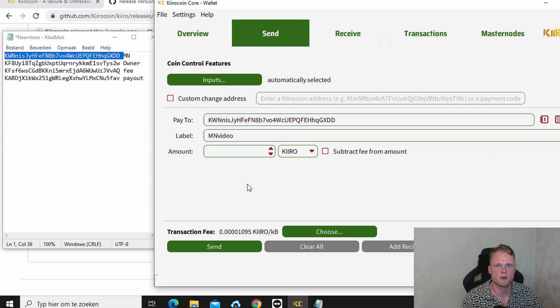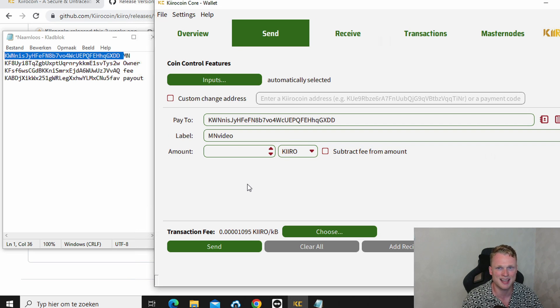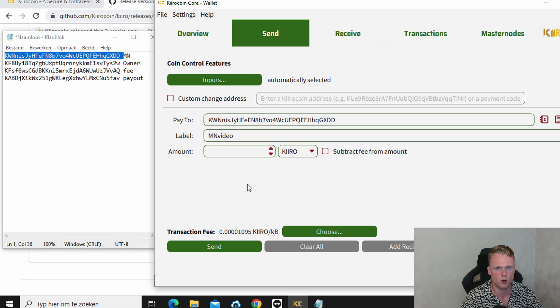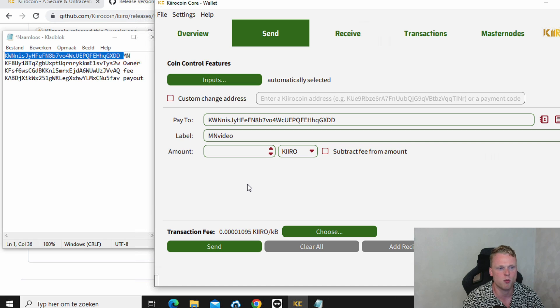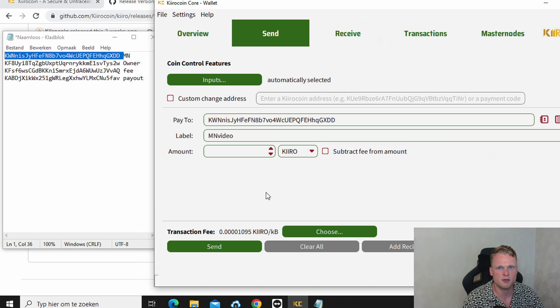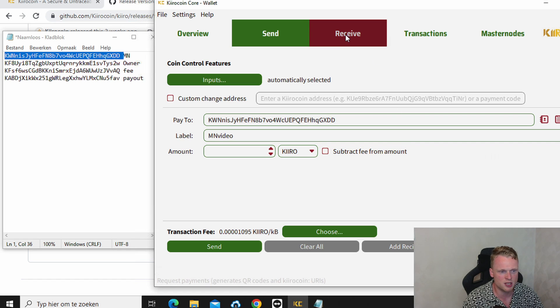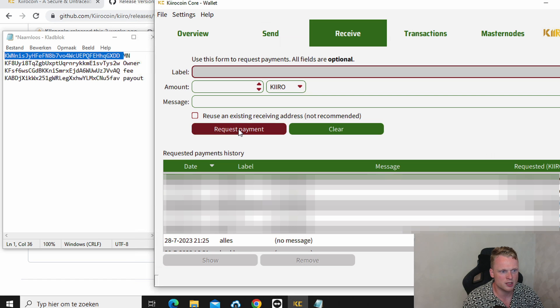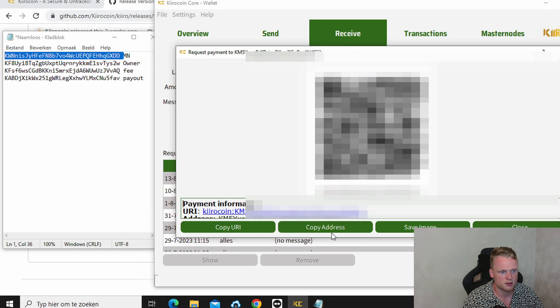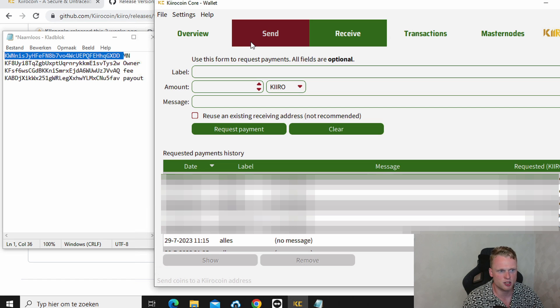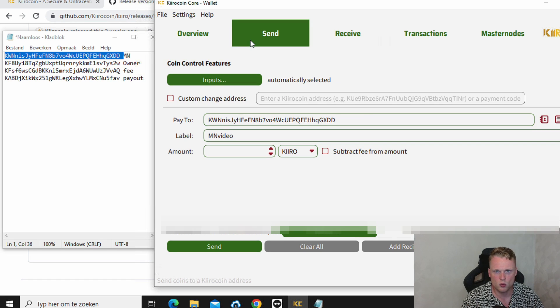The next step is funding our master node wallet. We want to send 1000 Kiro coins exactly to our master node wallet. So first send 1002 Kiro coins to your desktop wallet. If you have already done this, then it's okay. But if you didn't do this yet, click on receive. And click on request payment. Copy this address. And send from your exchange 1000 Kiro coins to your wallet.